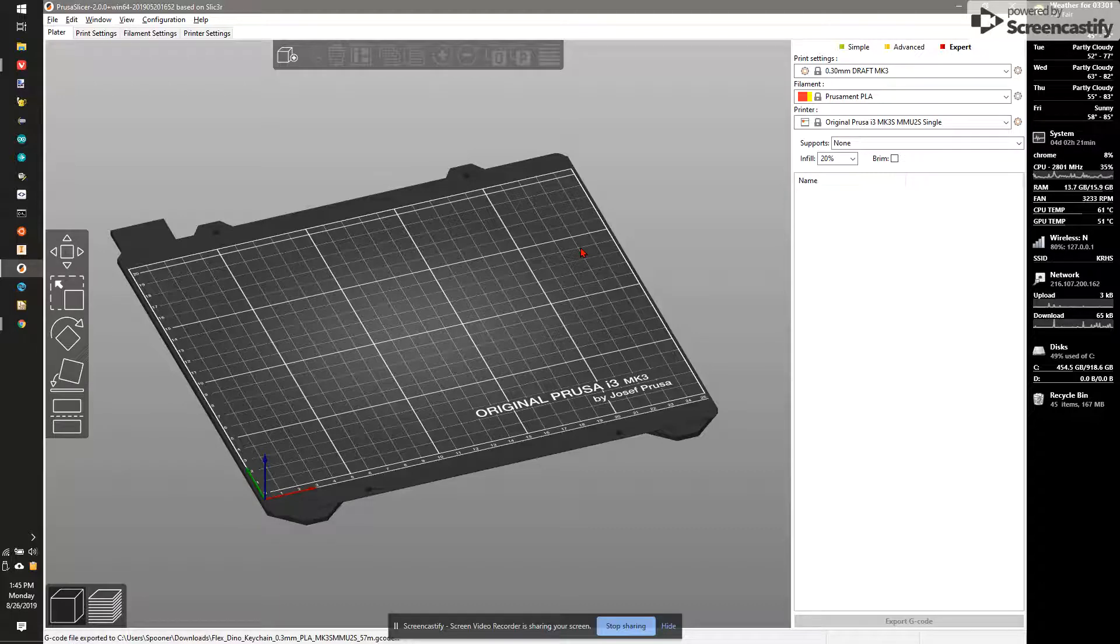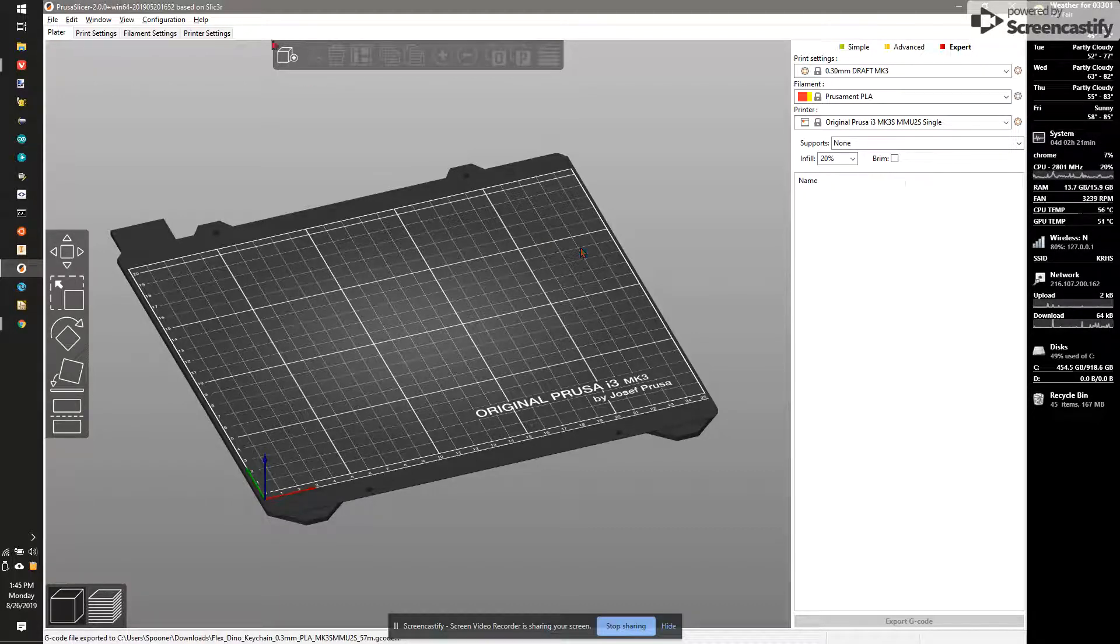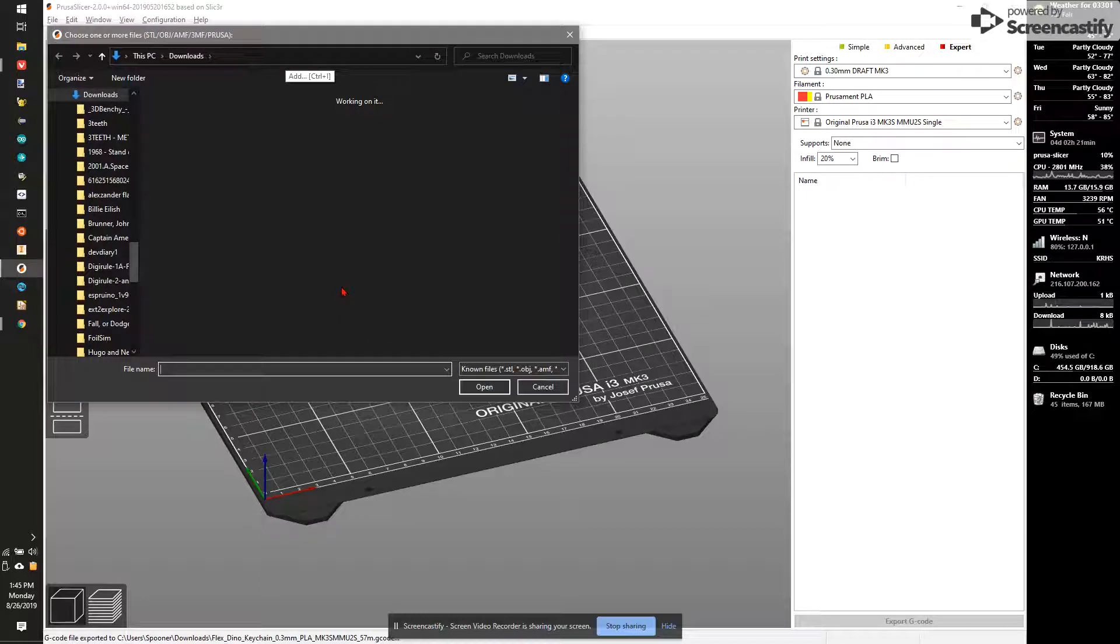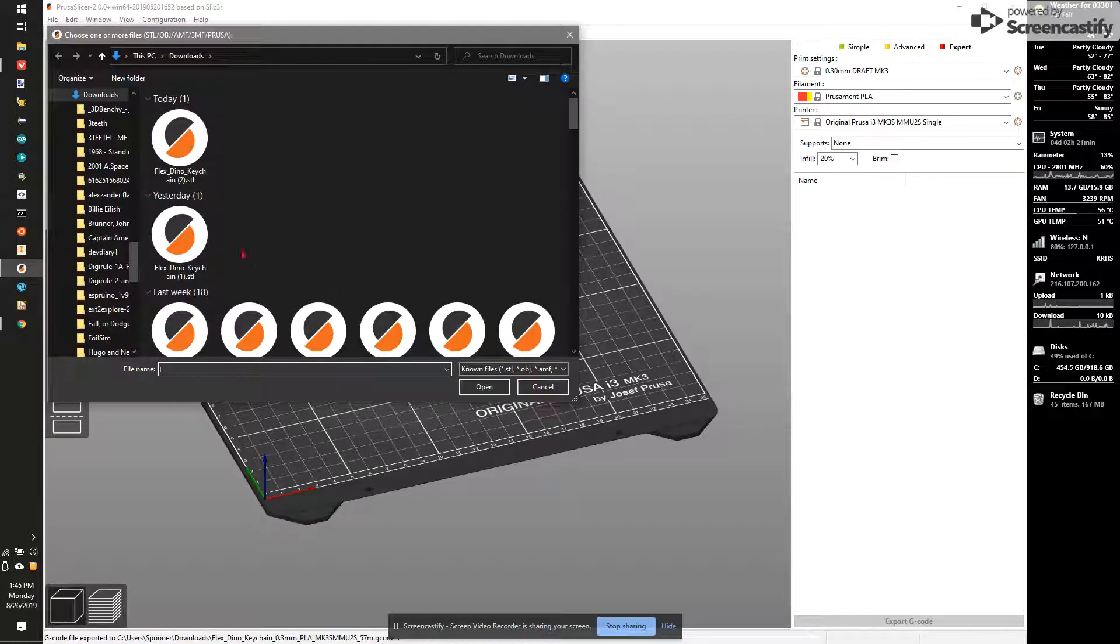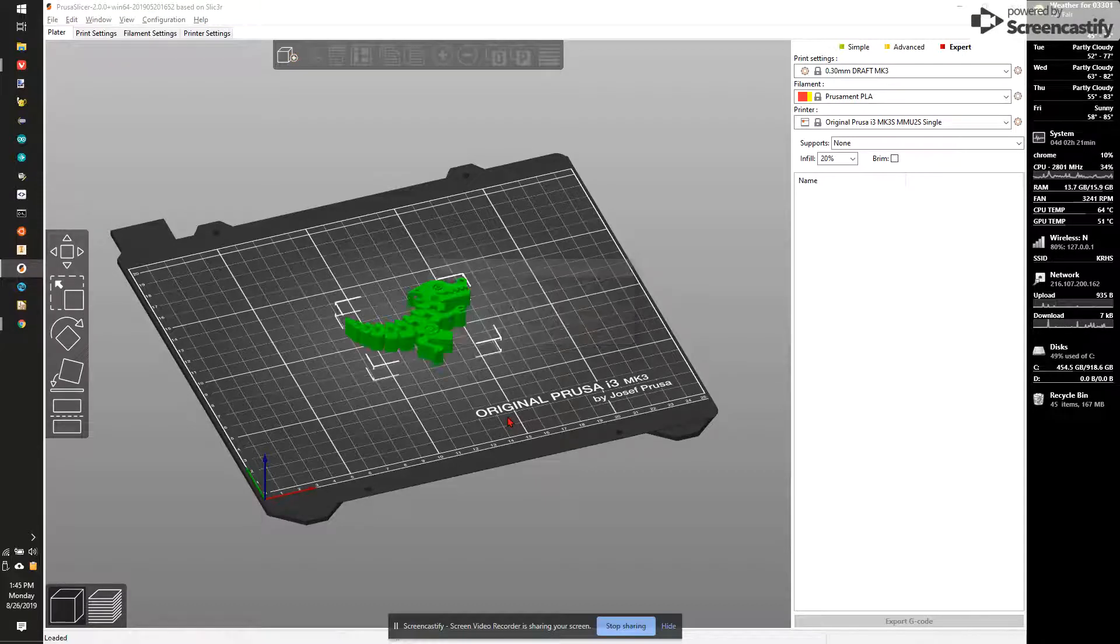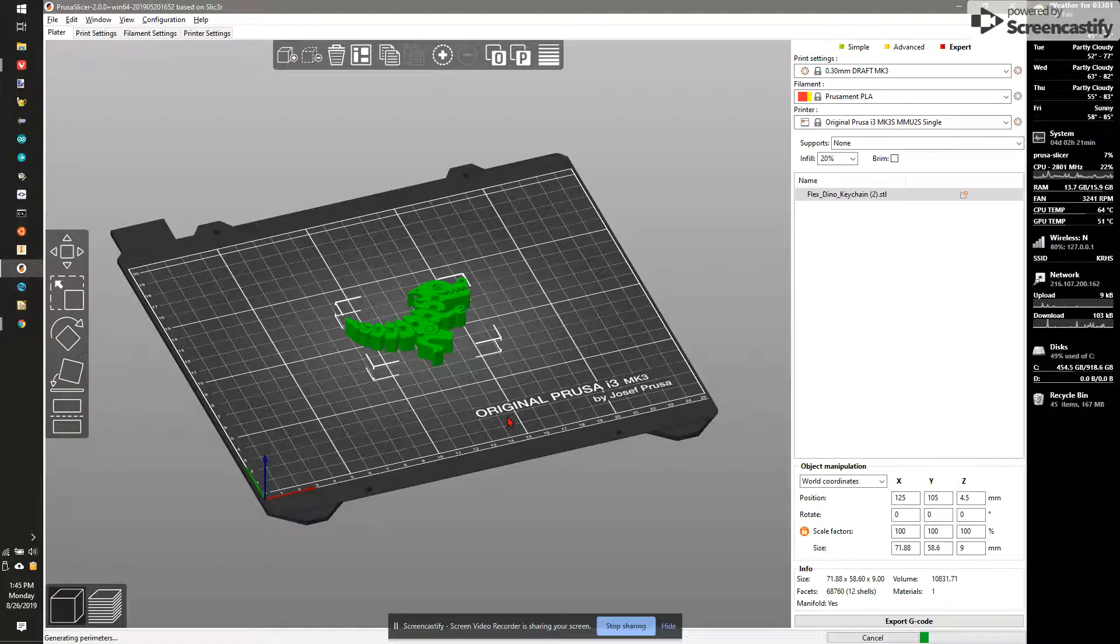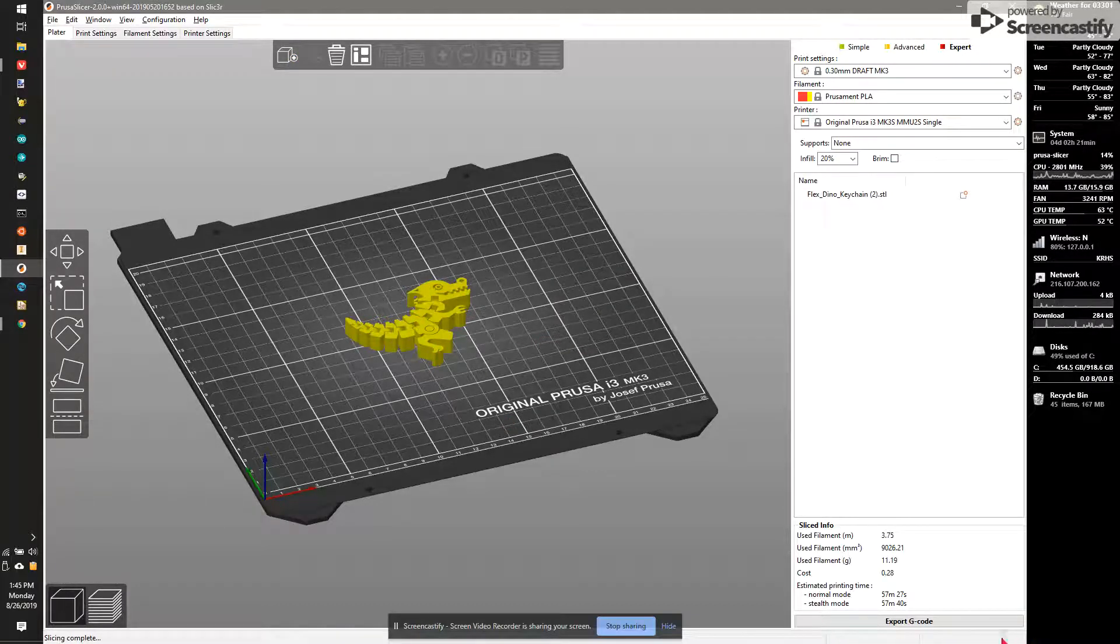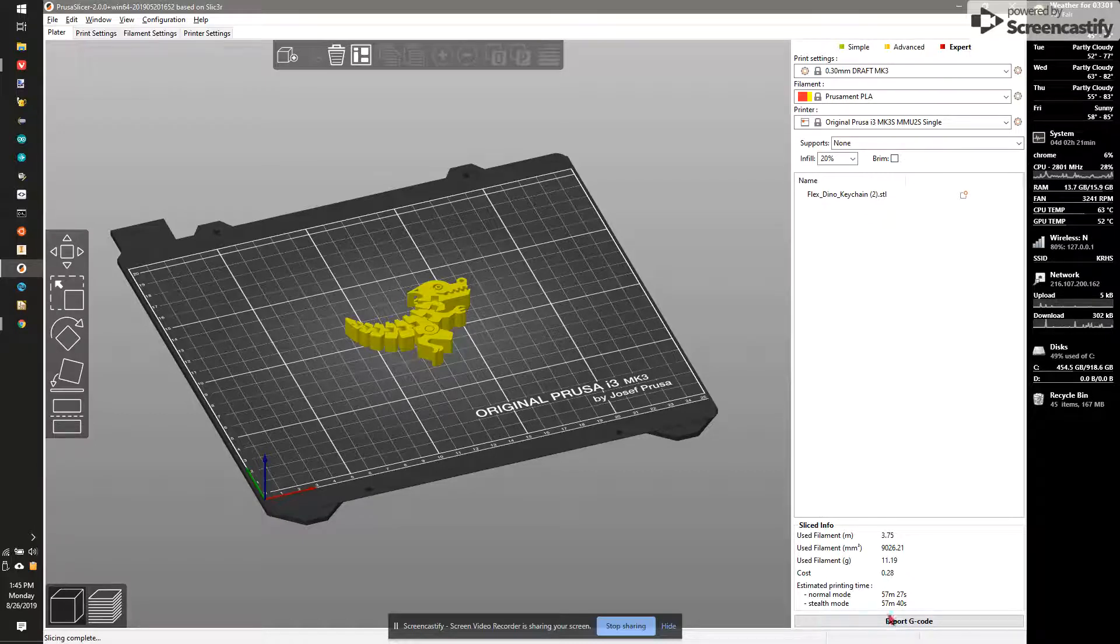So now we need to actually put something on the build plate. So we're going to hit the little model plus button up here. What that's going to do is it's going to open up a file dialog. I'm going to click on the file downloaded today. Hit open. It's going to load the file and lay it out. You're going to see here it's going to start figuring out how long to take the print. And currently it's a 57-minute print, about an hour.